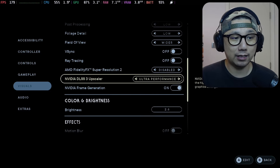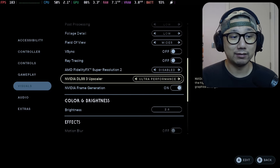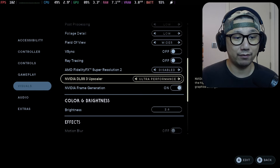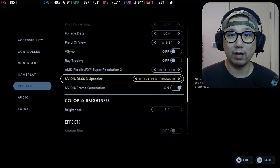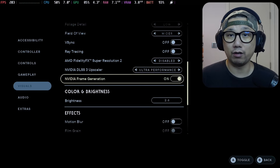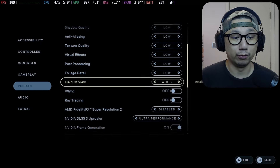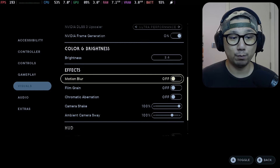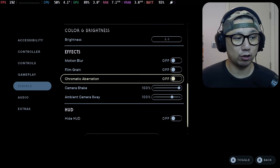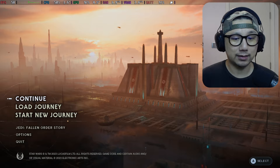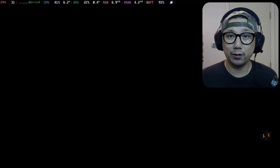I've got the mod installed, so I'm going to disable the built-in AMD FSR and toggle on DLSS 3 — which isn't really DLSS 3 because I'm on the Steam Deck and don't have an Nvidia 4000 series. The mod translates it to FSR 3.1 and I can also toggle on frame generation. Everything's set to low quality, with motion blur, film grain, and chromatic aberration all turned off.